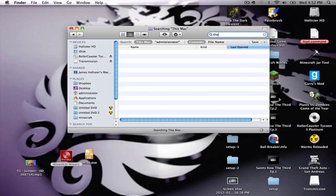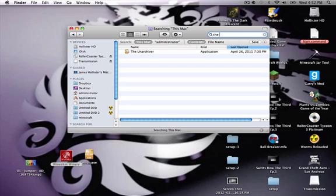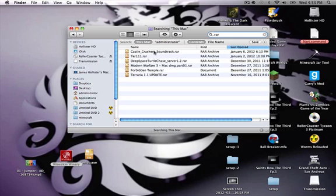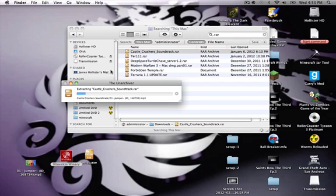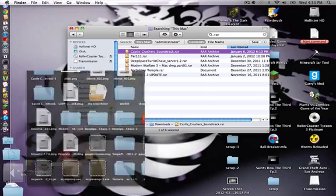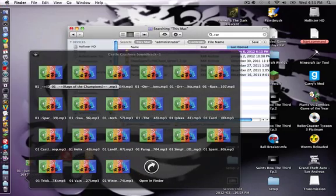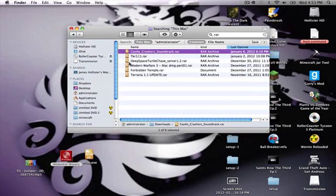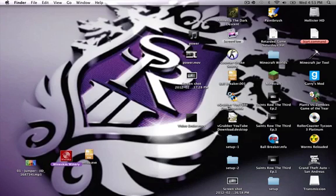The next one — second to last as far as I'm aware — is called The Unarchiver. I'll put the download link in the description. This basically lets you open dot-rar files. Like this Castle Crashers soundtrack — it's dot-rar. Once you have The Unarchiver installed, it'll open it just like a normal zip file and extract it right into your downloads folder, just as if it opened natively on a Mac.